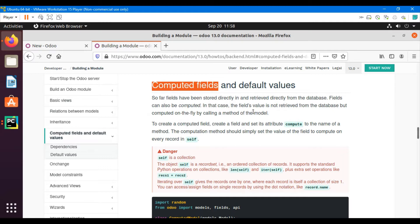In the case of a computed field, the value is not retrieved from the database but computed on the fly by calling a method of the model. To create a computed field, just create a simple field and set the attribute 'compute' to the name of the method. The computation method should simply set the value of the field to compute on every record in self. Inside the method we need to go through each record using a for loop — this must be specified, otherwise you will get an error message.